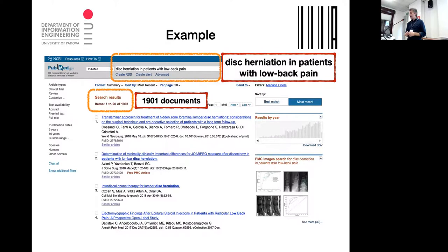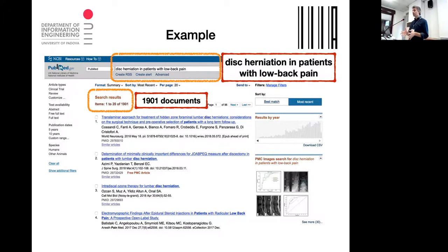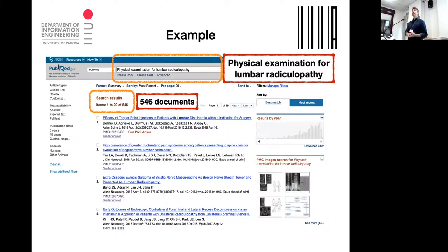This is how a systematic review works. You have a lot of time, and potentially many people working on the same topic. Suppose you want to retrieve all documents in PubMed related to low back pain. You start with a query about, say, discrimination, retrieve around 2000 documents, then physicians and domain experts read those documents. You can rethink retrieval strategies, change the query — for example, to physical examination for lumbar radicular pain — retrieve another 600 or more documents, and continue.